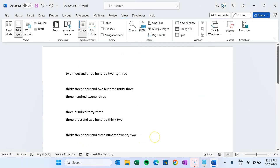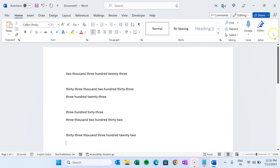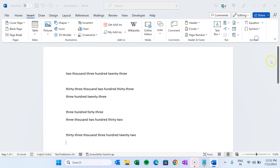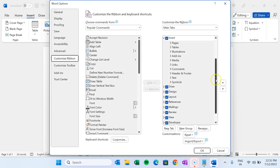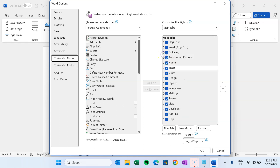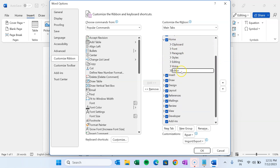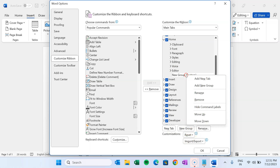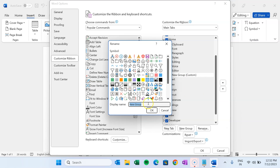Now I'll show you how to add a button. Let's say I want to add a button on the Home tab. Right-click anywhere on the Home tab or any tab, go to Customize the Ribbon. Select where you want to insert the button — let's say the Home tab. Expand it and after the Editor group, add a new group.